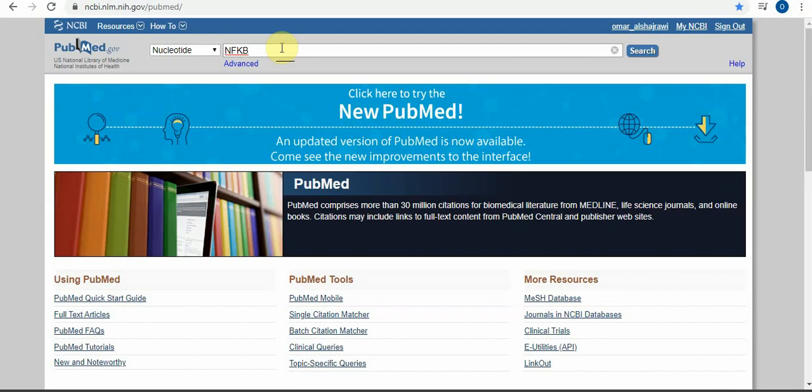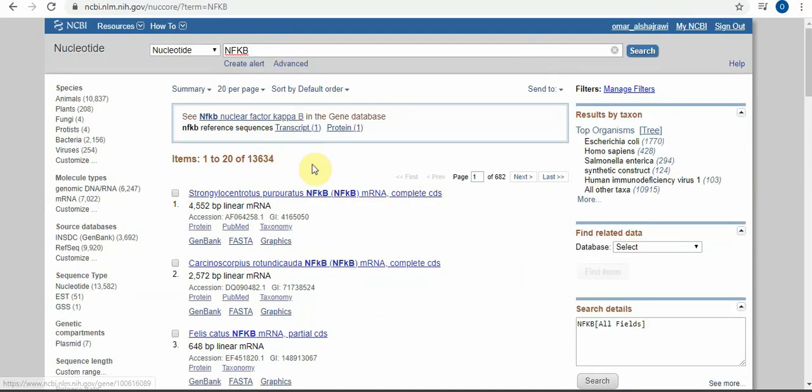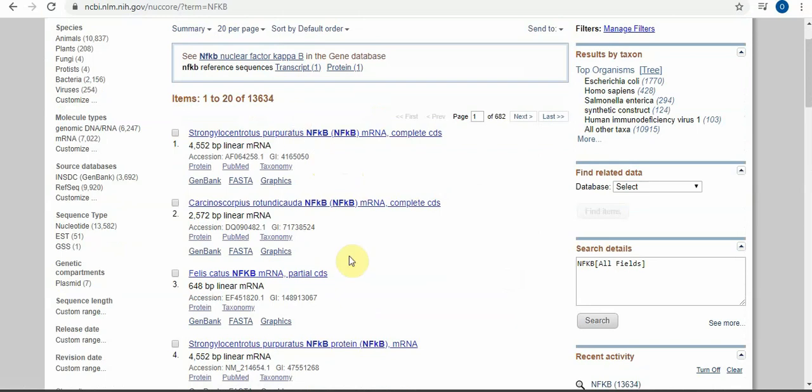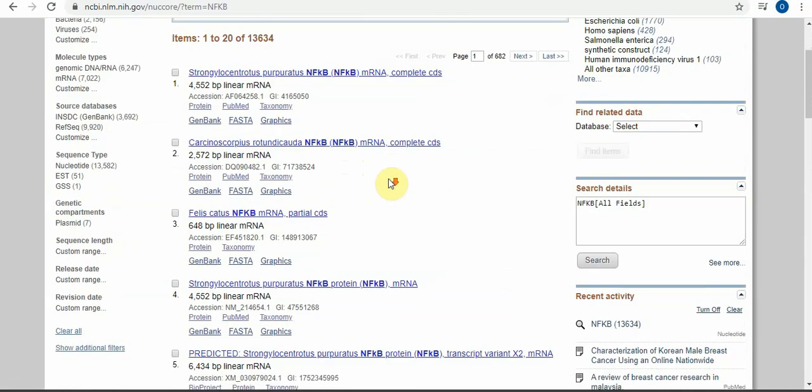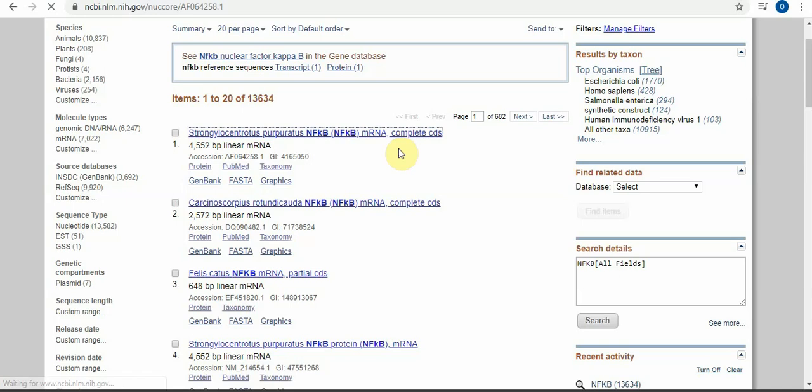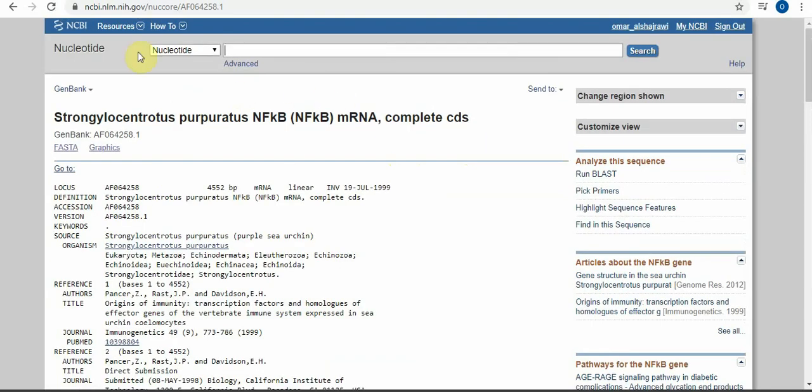In nucleotide, just write it and you will find here all the sequencing. How to save the sequence? Just open any sequence you want and it will appear like this one.